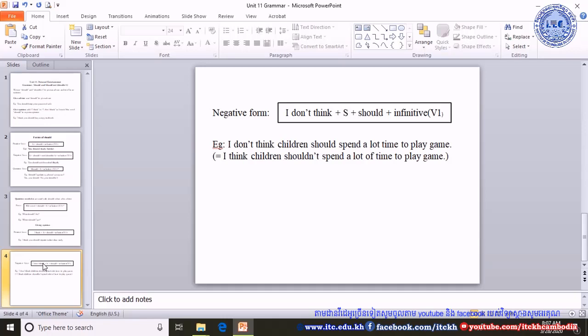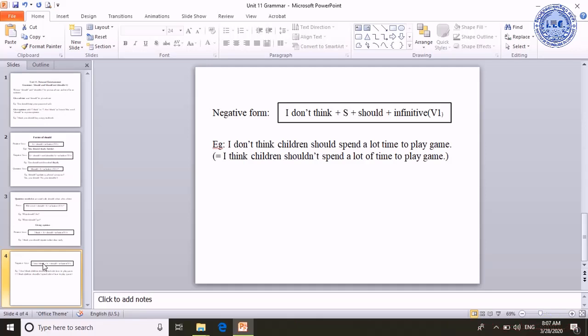For example, 'I don't think children should spend a lot of time to play games.' This sentence is equal in meaning to: 'I think children shouldn't spend a lot of time to play games.' The speaker expresses his or her opinion that they don't think children should spend their time playing games.